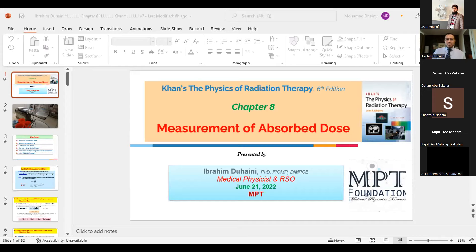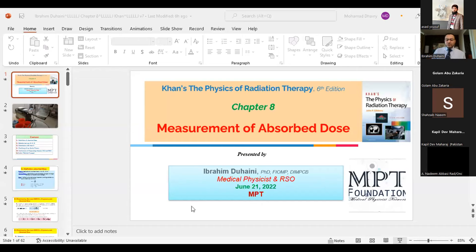Chapter 8 is a big chapter covering: Part 1 — the definition of absorbed dose; Part 2 — relation between kerma, exposure, and dose; Part 3 — calculation of dose from exposure; Part 4 — the Bragg-Gray cavity theory; Part 5 — calibration of megavoltage beams starting from TG-21 and TG-51; and Part 6 — the IAEA TRS-398 protocol.